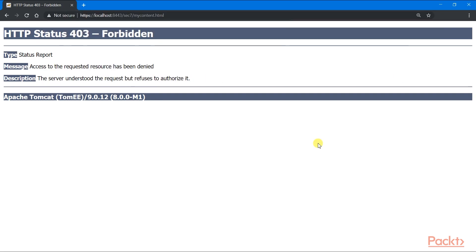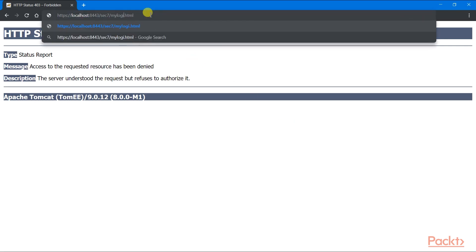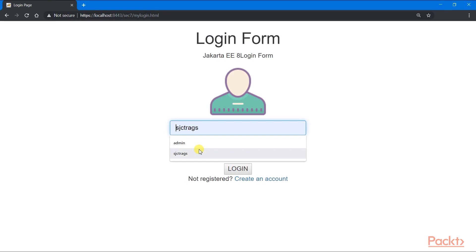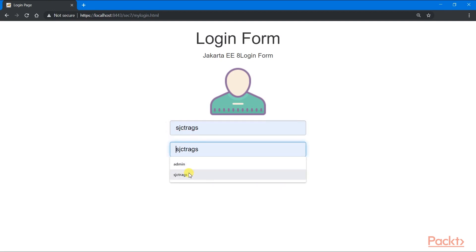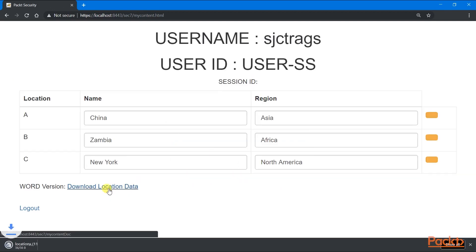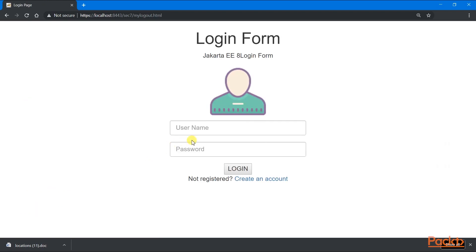That is authentication. Authorization happens whenever some rules allow us to do some features like downloading this data, while other rules cannot.